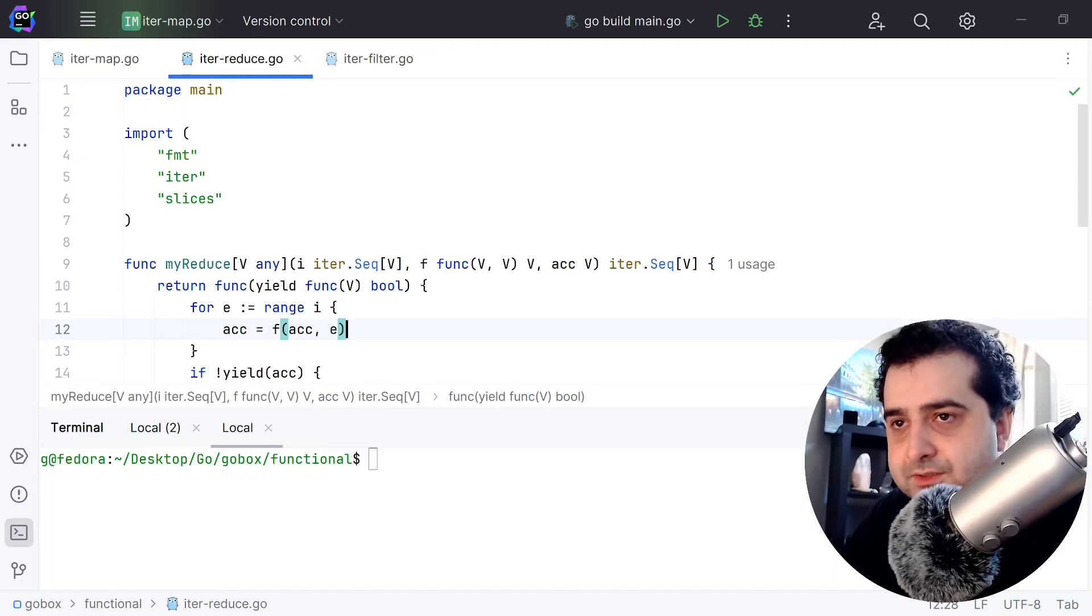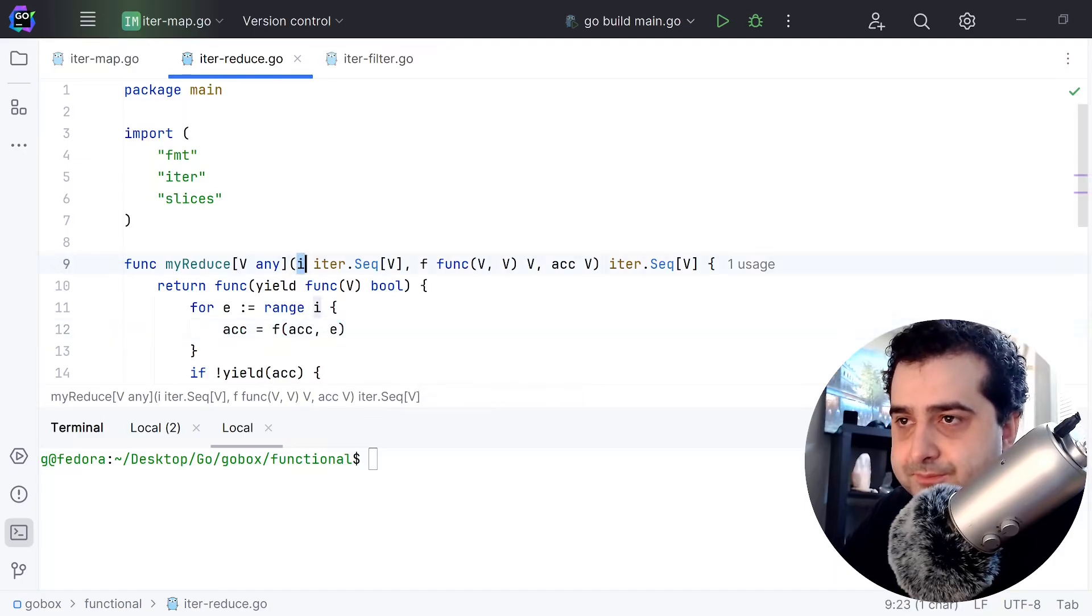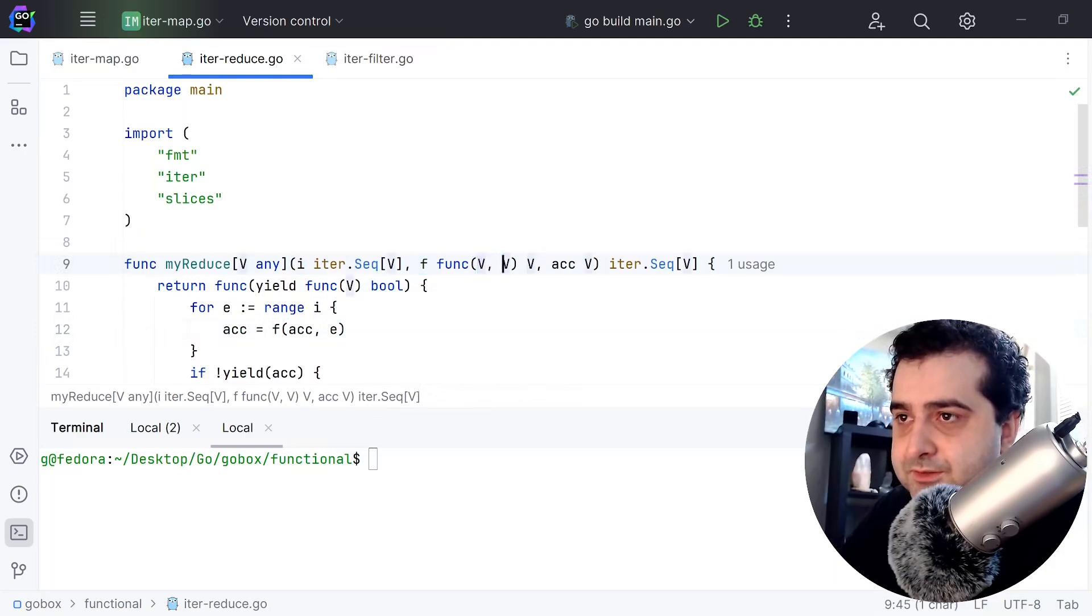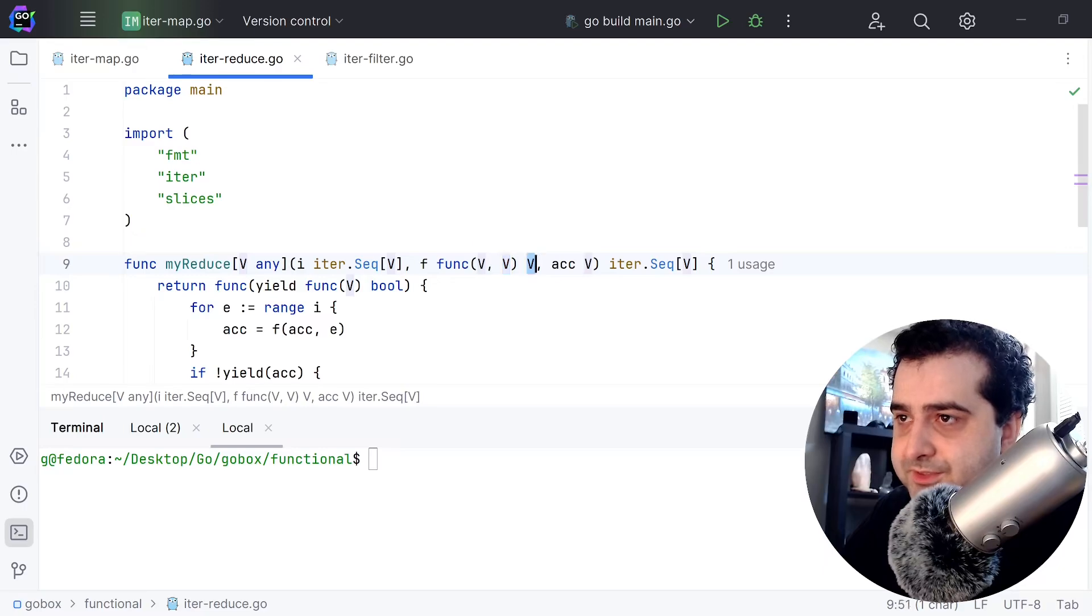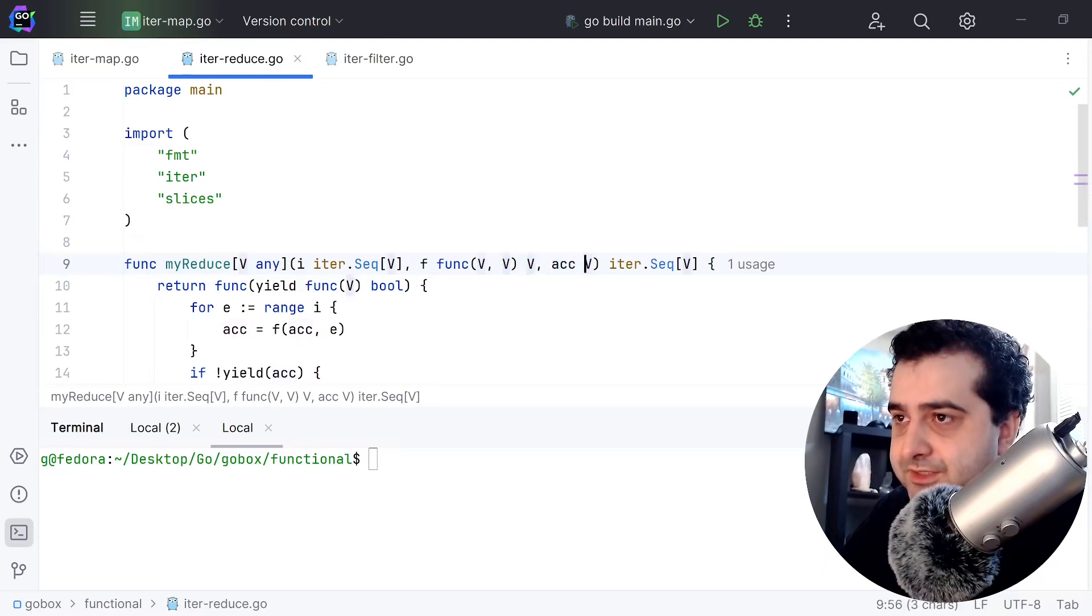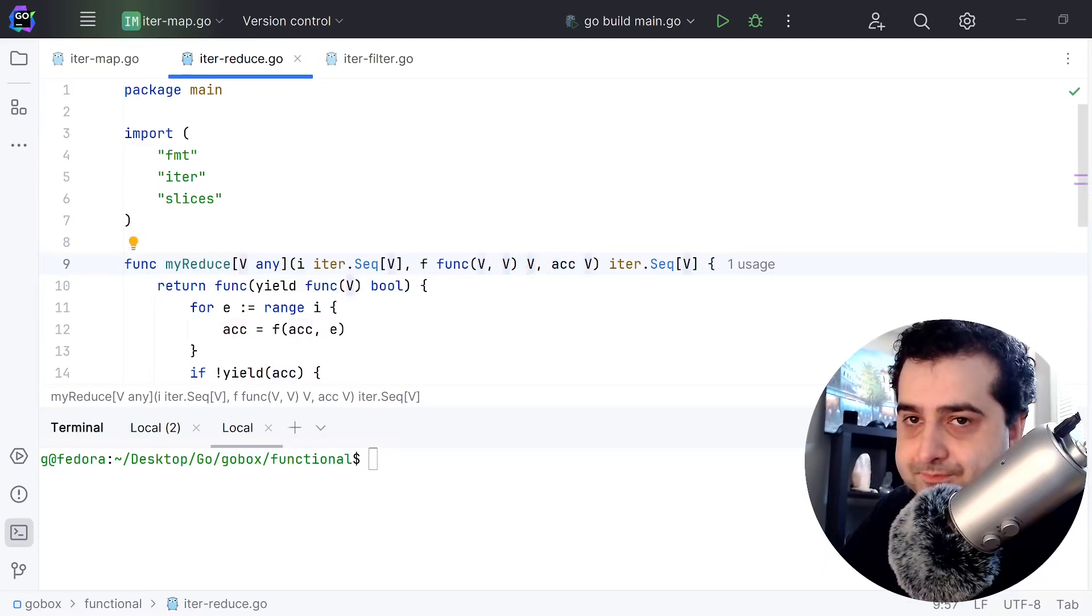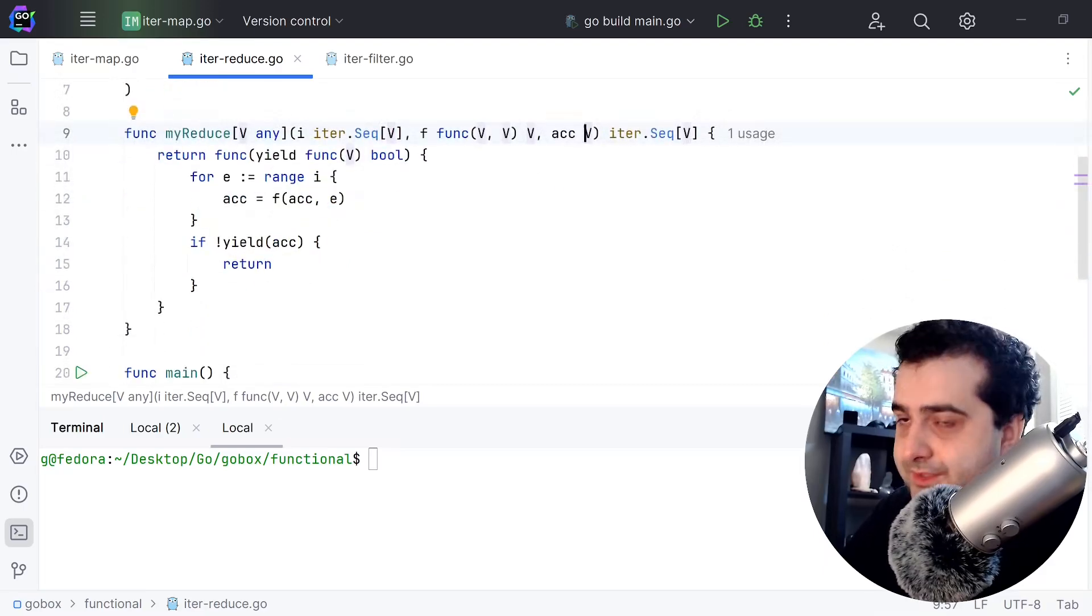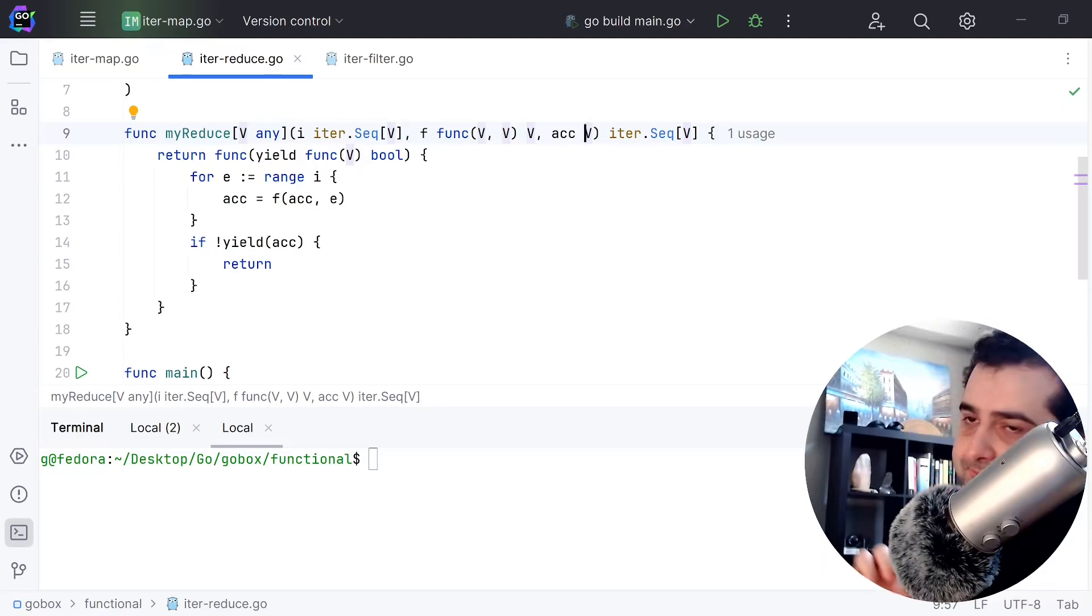Let's take a look at the reduce function. Reduce takes an iterator, it takes a function - the function takes two arguments of the same type and returns the argument of the same type - it takes the accumulator of the same type. That's pretty simple.